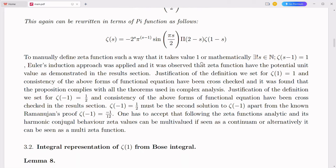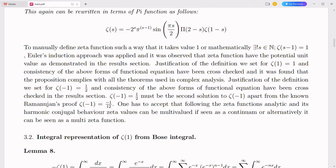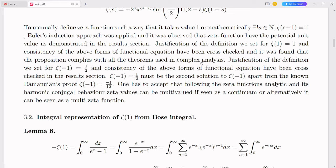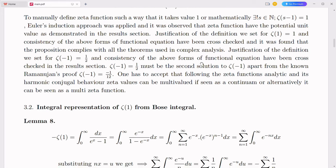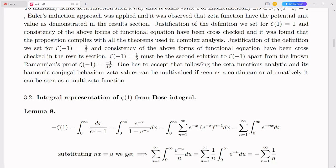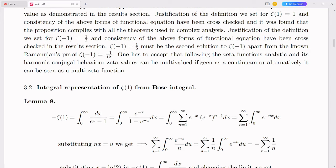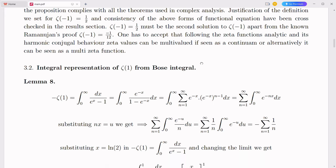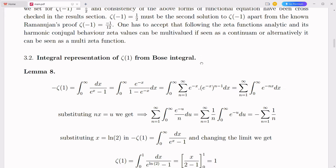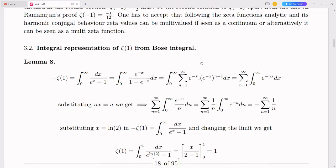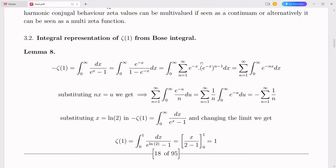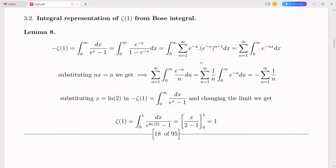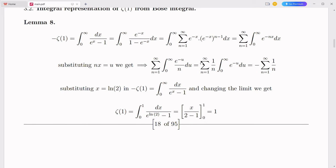The simplex number system, a novel integration of complex numbers with the decimal system, presents a transformative framework with potential applications in management. This system can enhance decision-making, strategic planning, resource allocation, and operational efficiency. Management decisions are increasingly based on data analysis; the simplex number system can improve the accuracy and efficiency of data processing, providing deeper insights into complex datasets, leading to more informed decisions and minimizing risks. Managers often face multifaceted problems requiring sophisticated solutions; the simplex number system can enhance modeling techniques used to analyze these problems, enabling managers to devise more effective strategies.